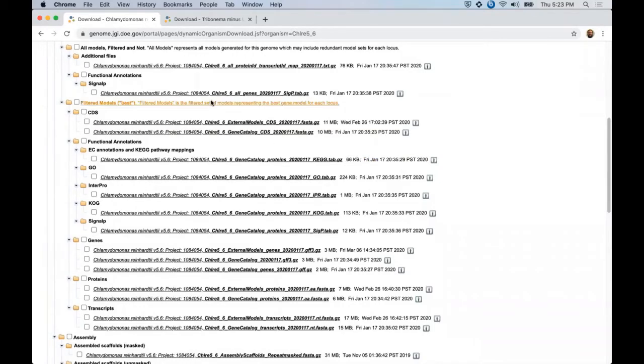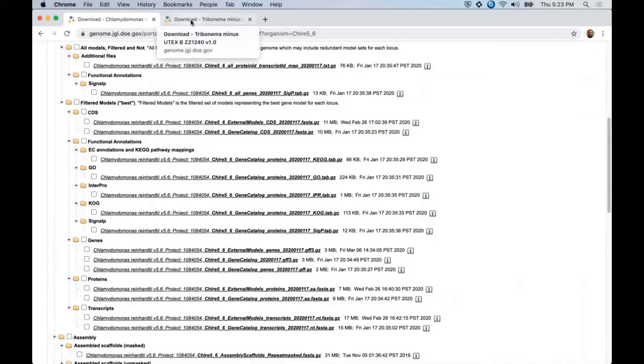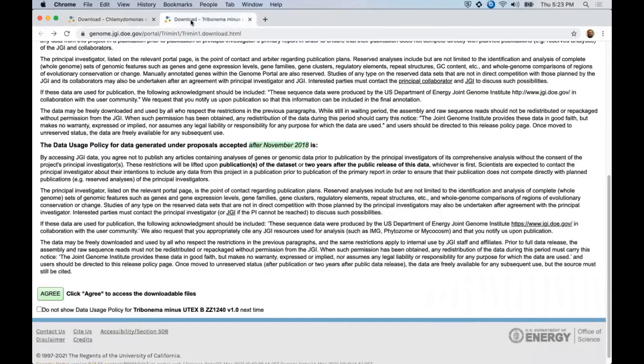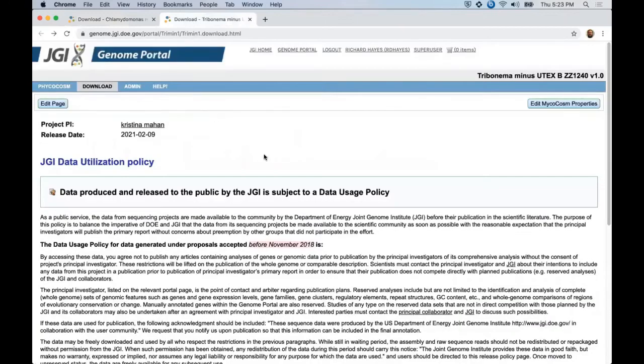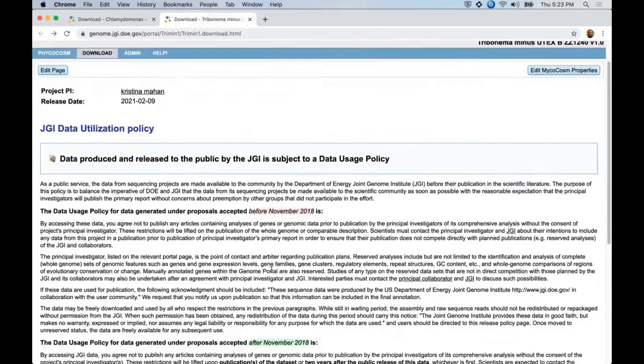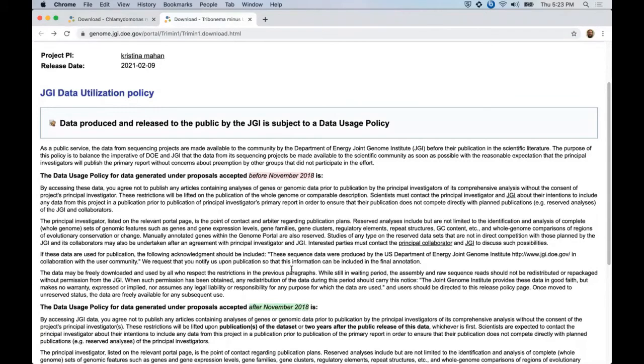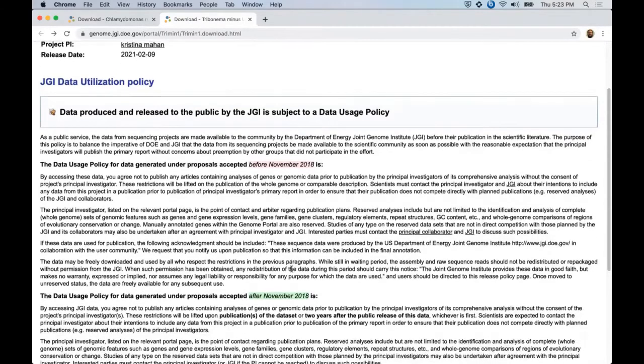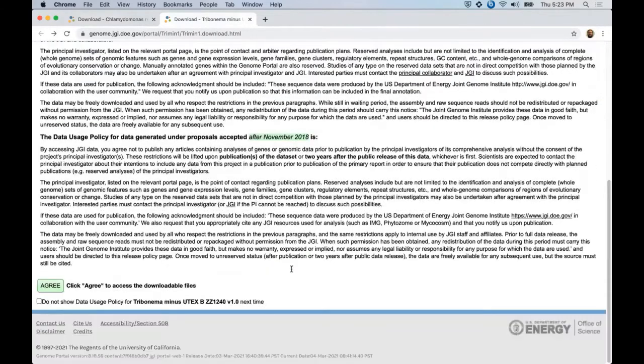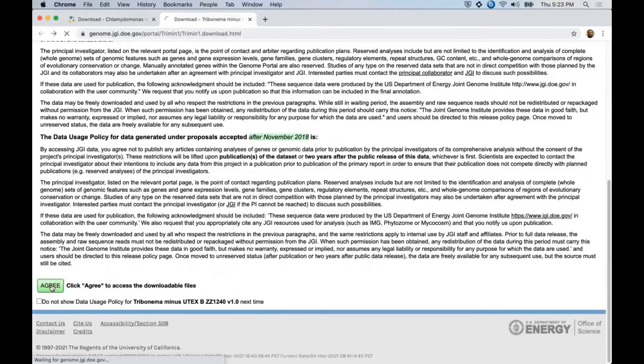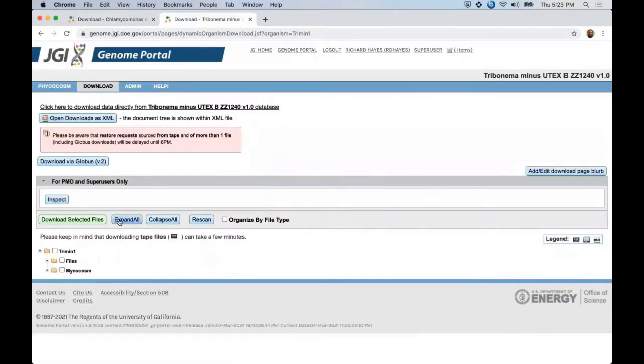For a quick example of unpublished Phycocosm data, I will quickly switch to the download portal for Trebouxia minus. This data use policy states that you must contact the principal investigators for permission to use this unpublished data in your own whole genome analyses prior to their own publication of the sequencing project. By clicking agree here, you continue on as before.